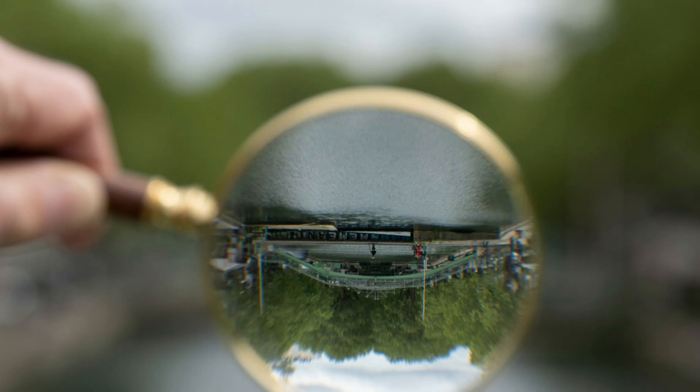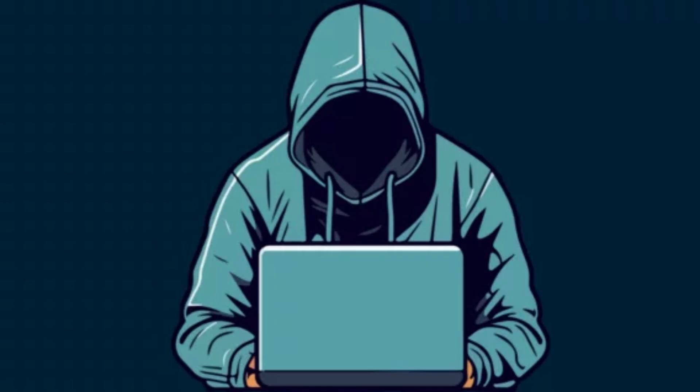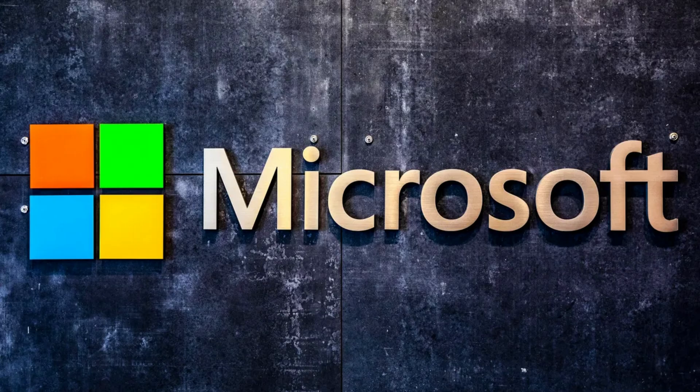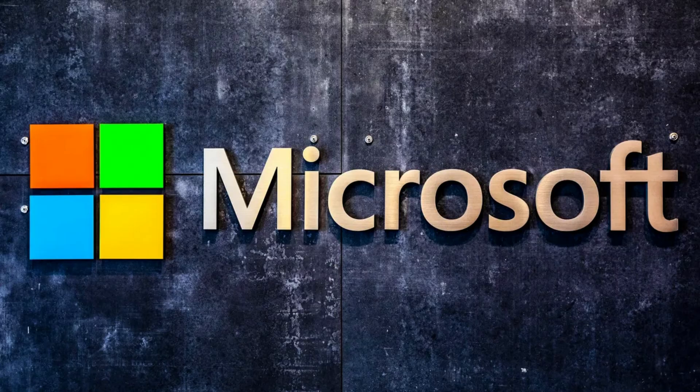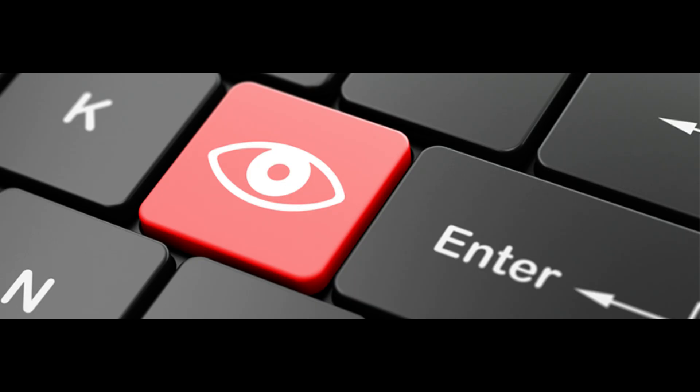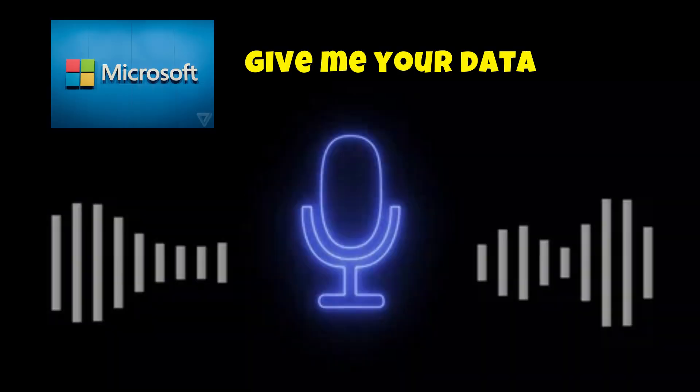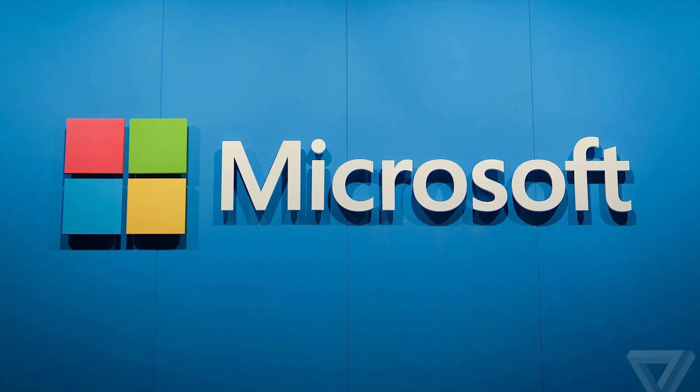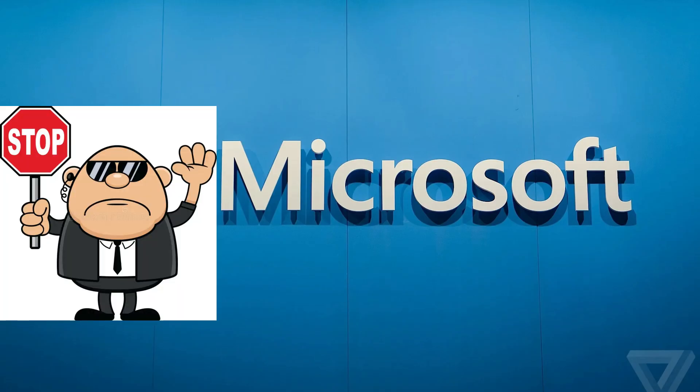Your Windows PC is watching you right now. And I'm not talking about hackers, I'm talking about Microsoft itself. Every keystroke, every search, even your voice is being collected. But here's the good news, you can stop most of it in the next 10 minutes. Let's dive in!